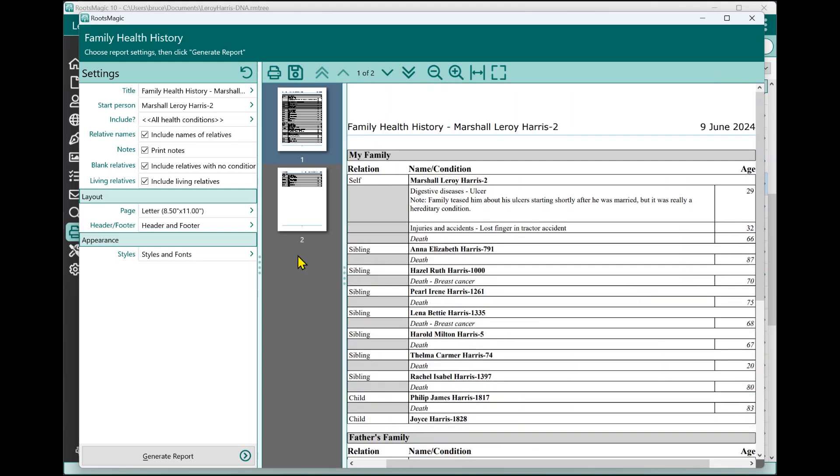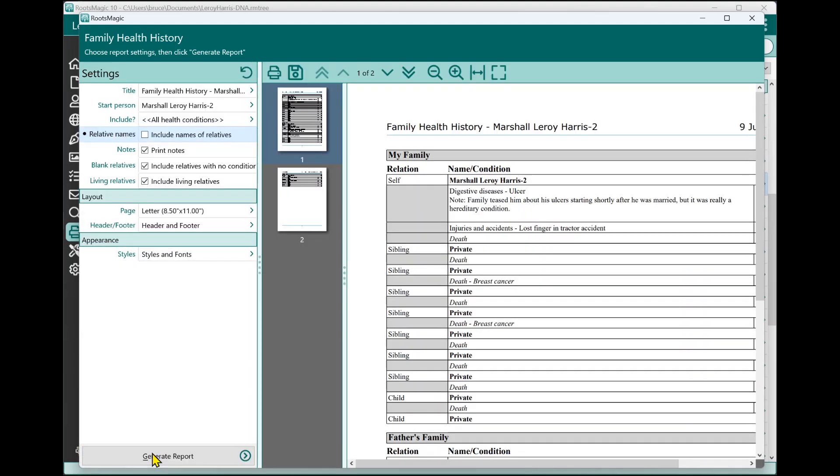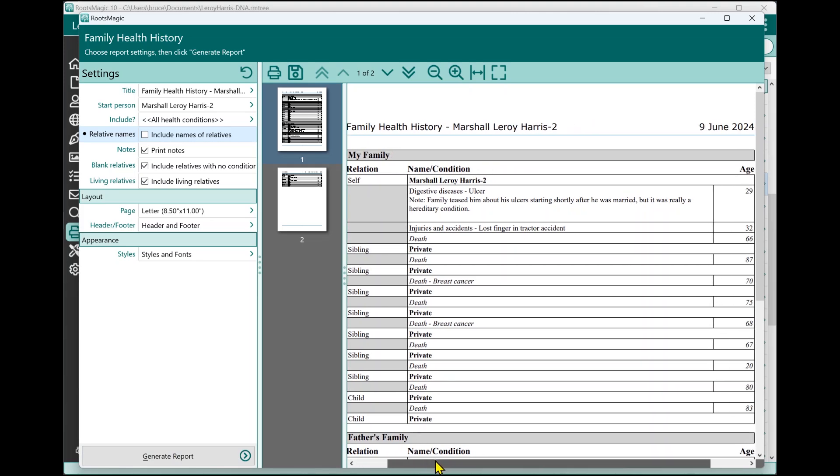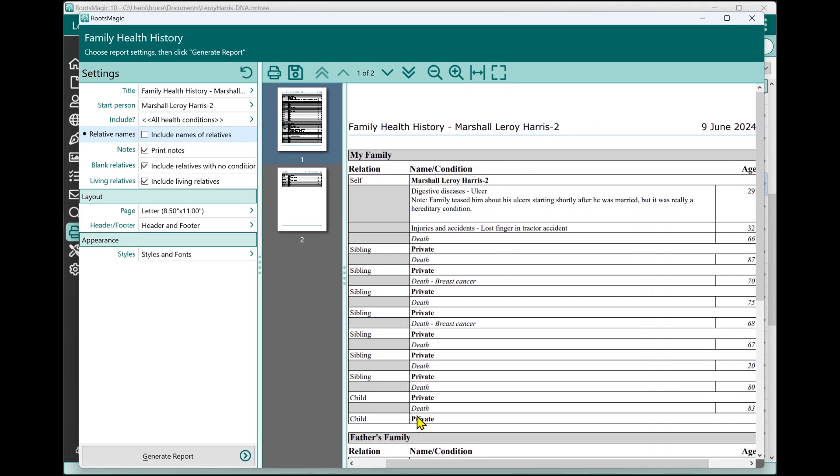Now, there are some options over here that we can choose from. One of these options is whether or not you want to include names of relatives. For example, let's say you were printing a health history for yourself, and you wanted to take it to the doctor, so the doctor could see your health history. You might not want all of your family's names in here. So you can just say don't include the names of the relatives. And you regenerate it, and it's going to basically give you that same report, except it's not going to list the names of anybody except for that starting person yourself in this example.